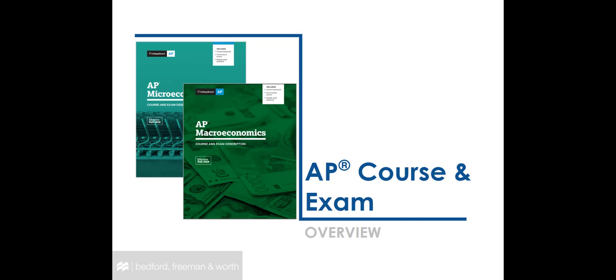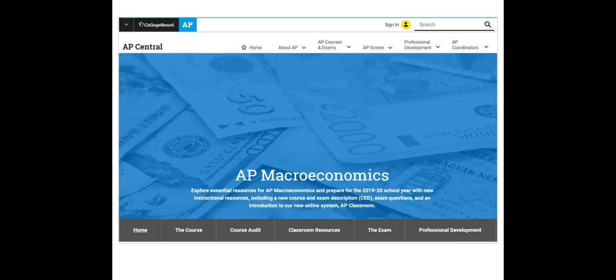Let's start with a quick review of the AP courses and exams. If you have not looked at AP Central recently, please be sure to do so. AP Central is of course your best source for course information, including the course and exam descriptions, also known as the CEDs, additional teacher materials, and audit or syllabus information.